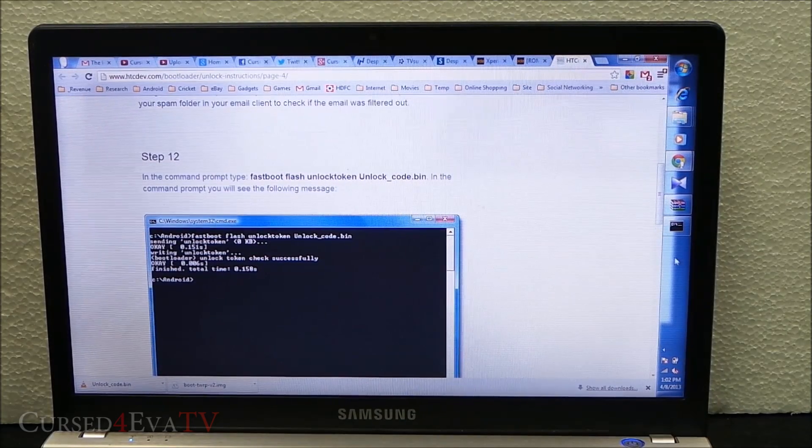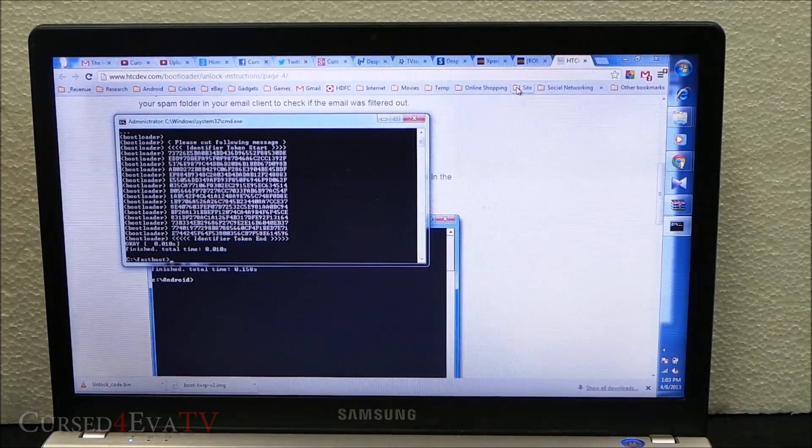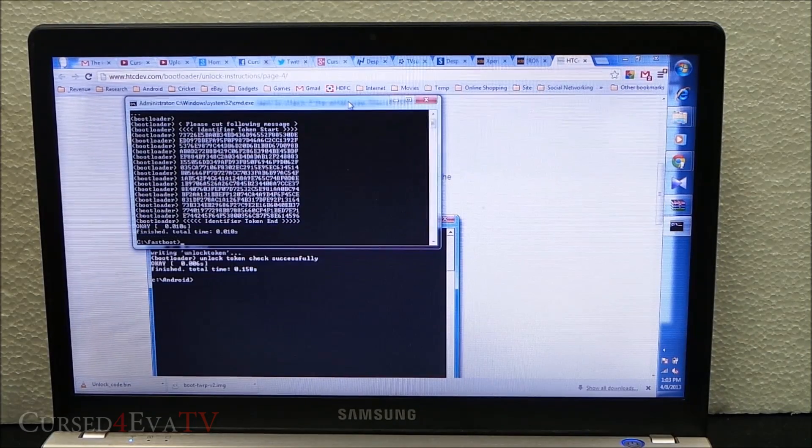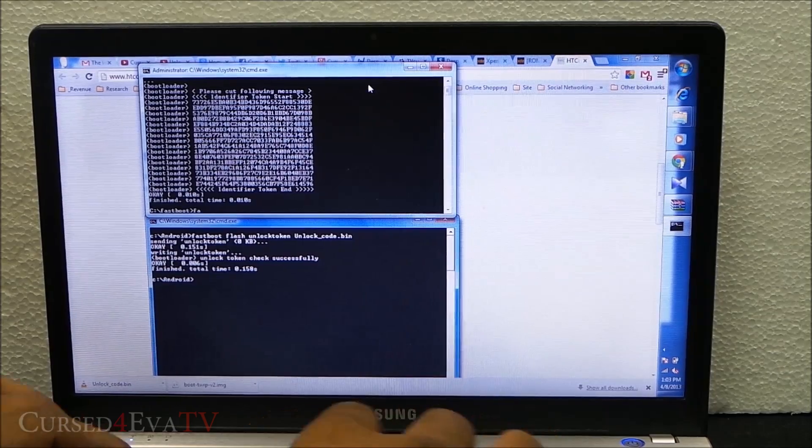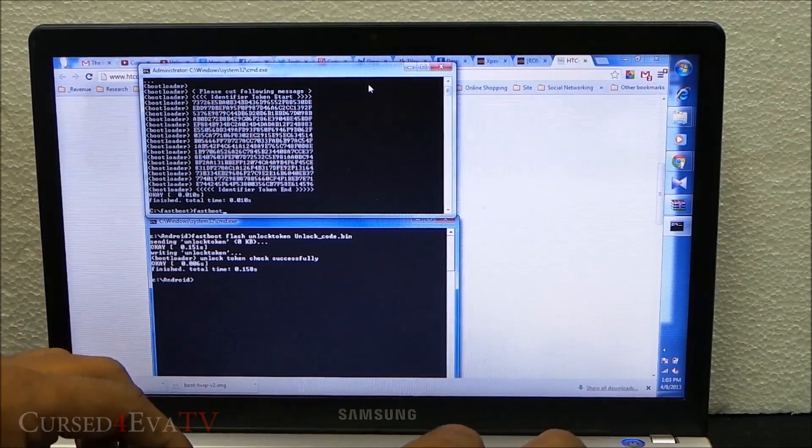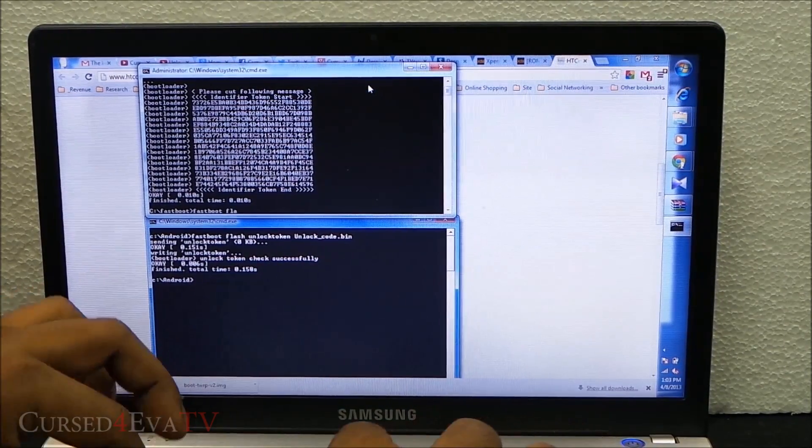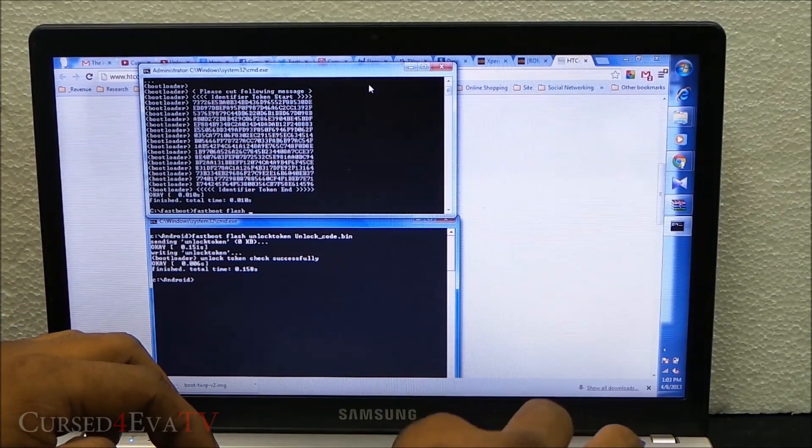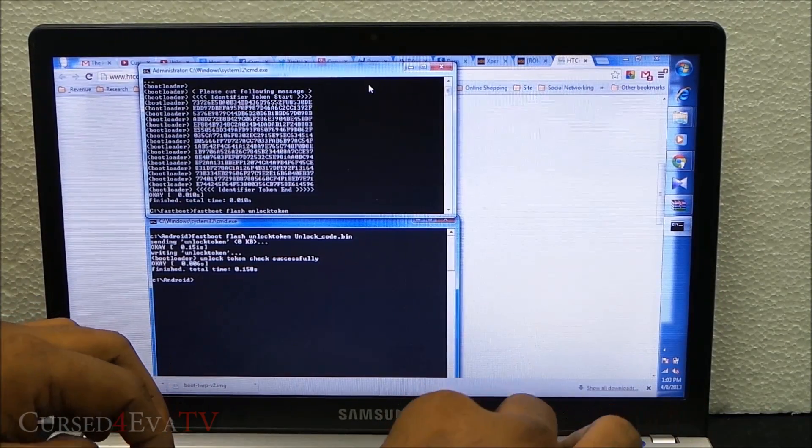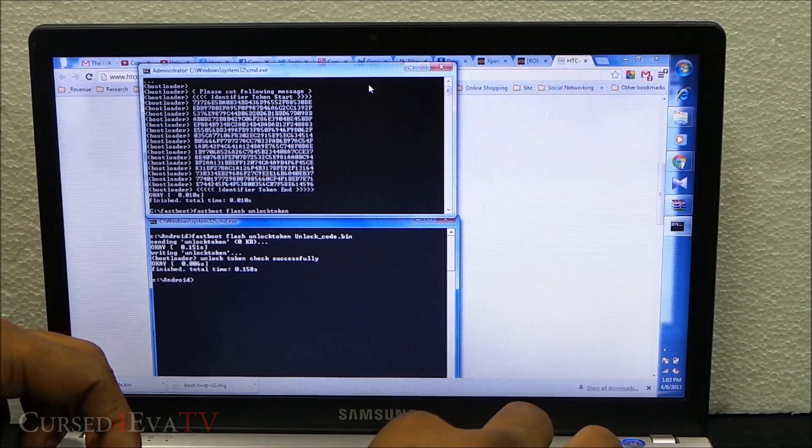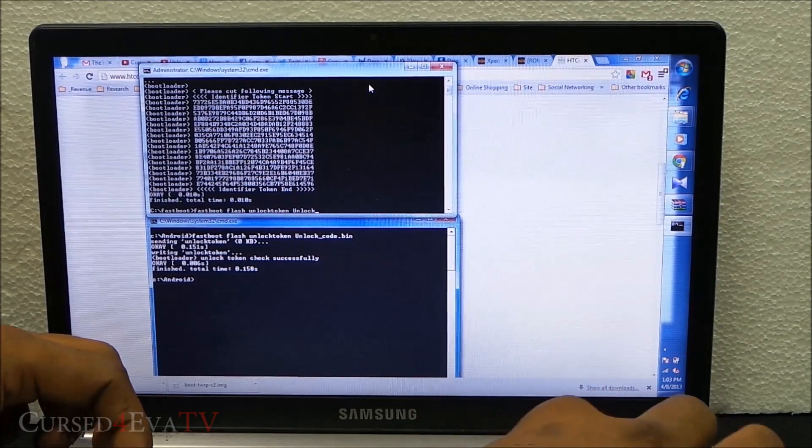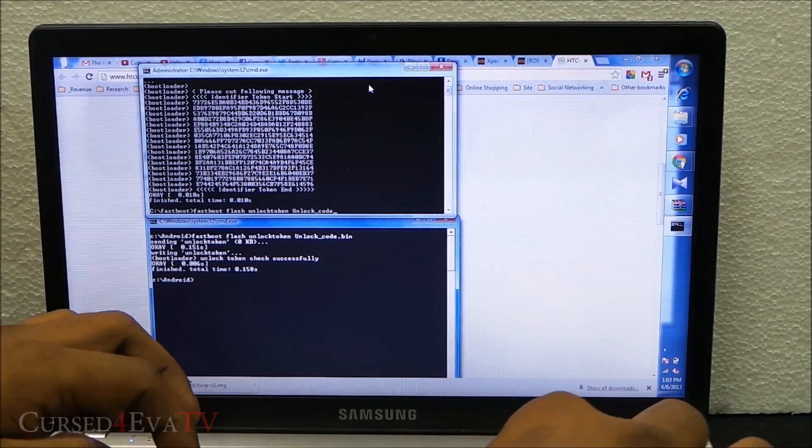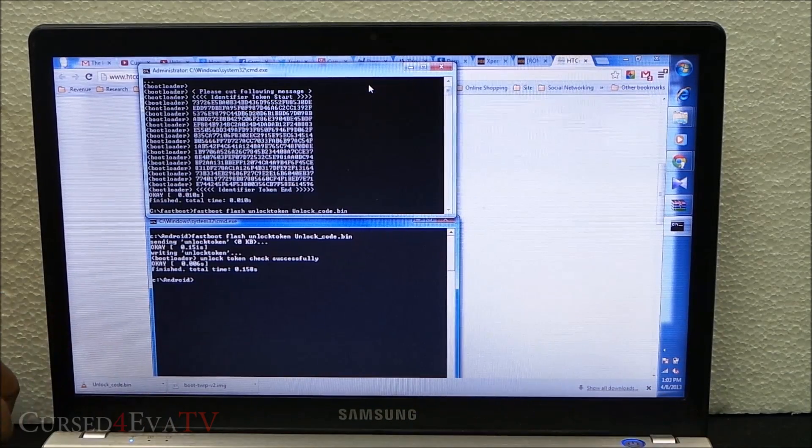Now go back to the command prompt and type in: fastboot flash unlocktoken unlock_code.bin and hit enter.